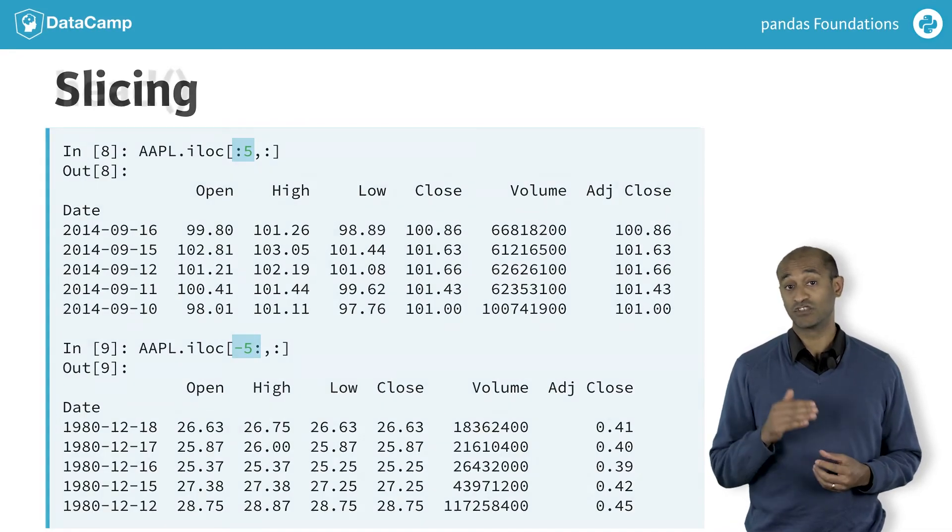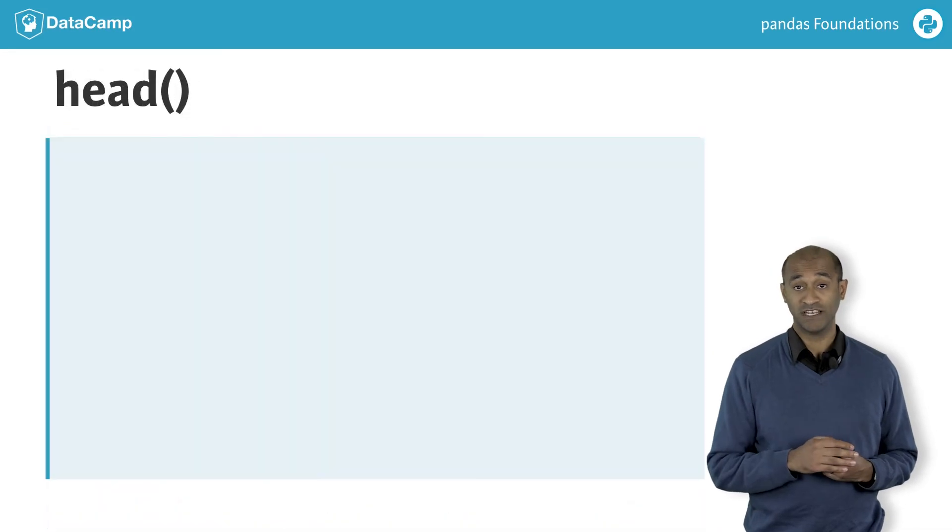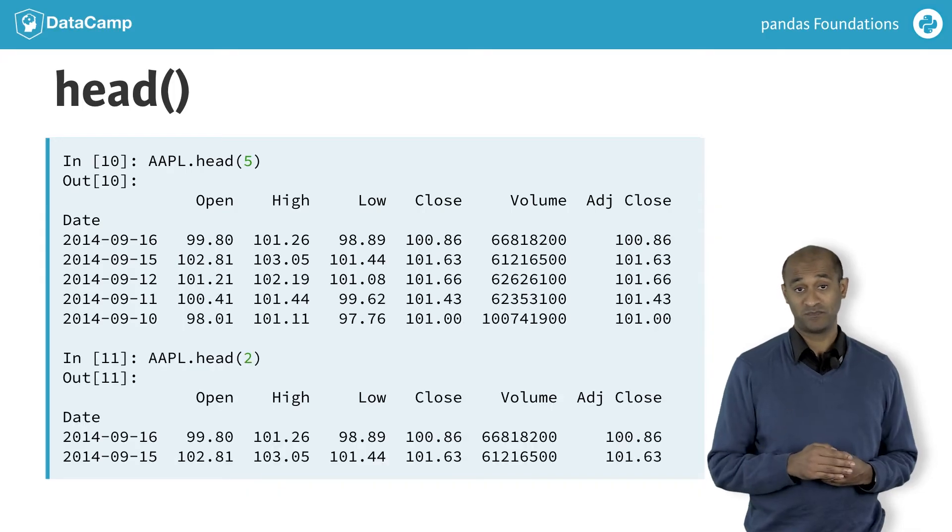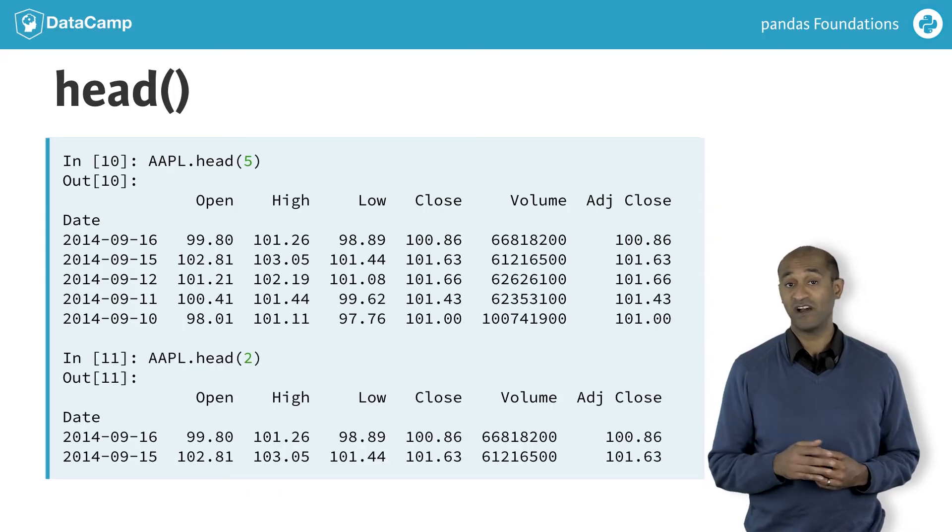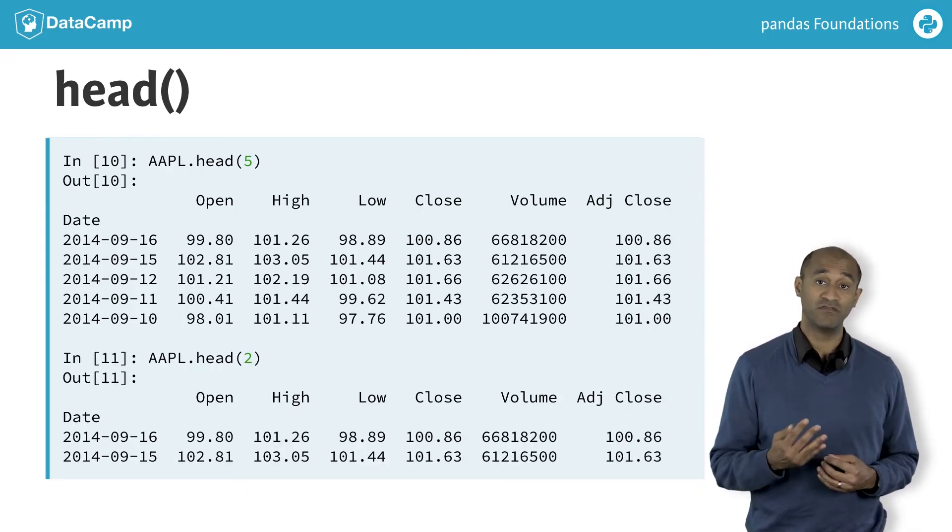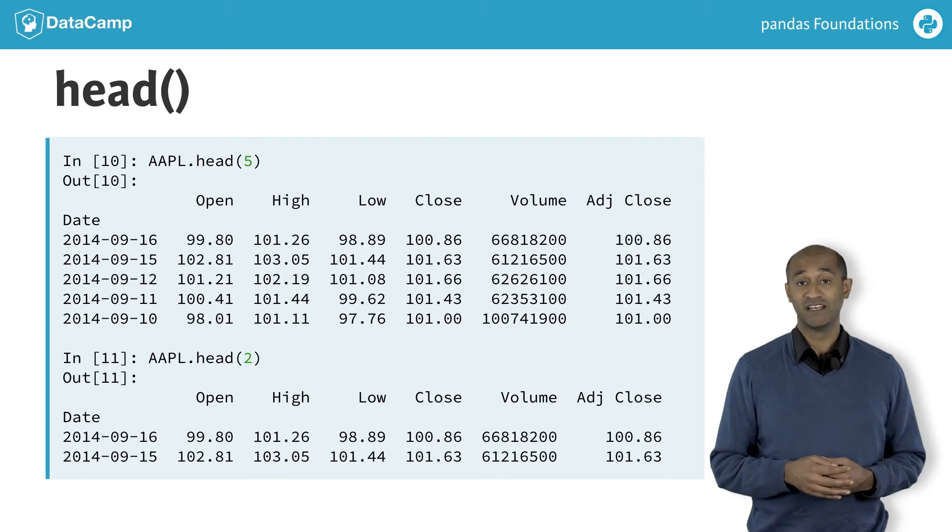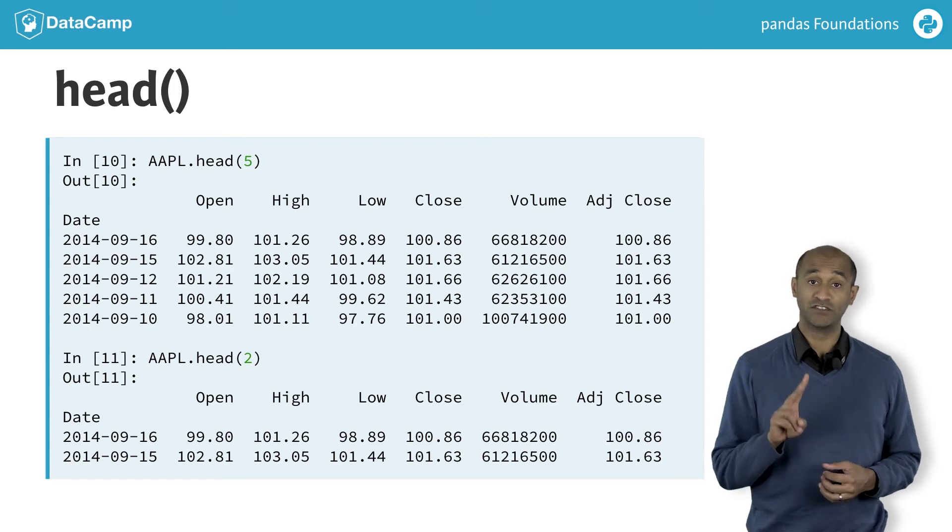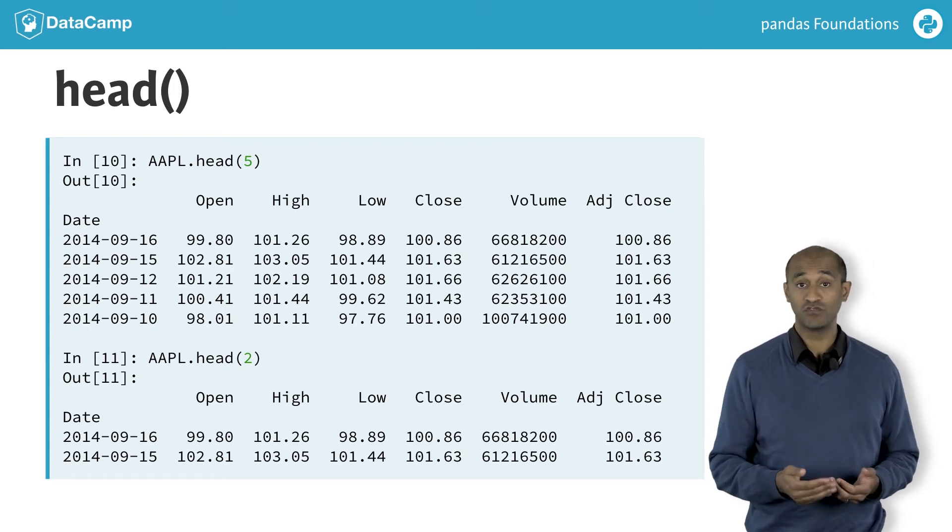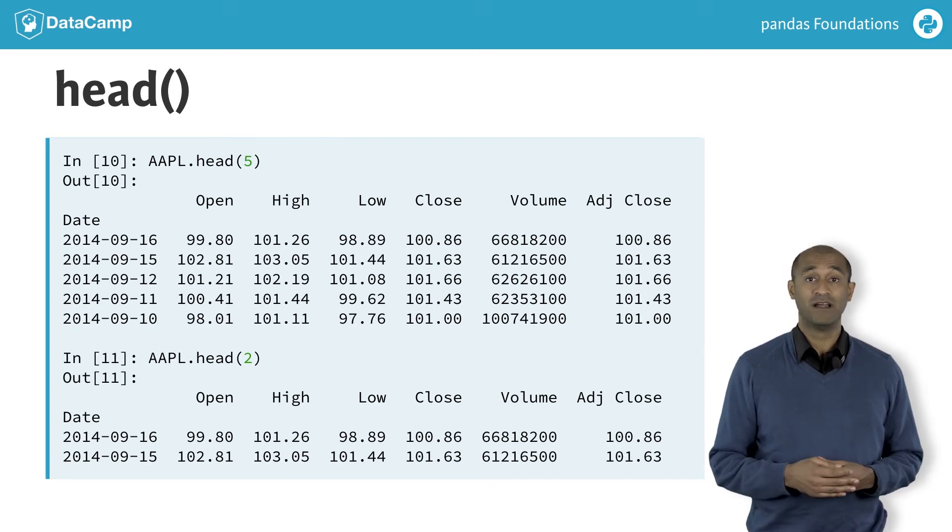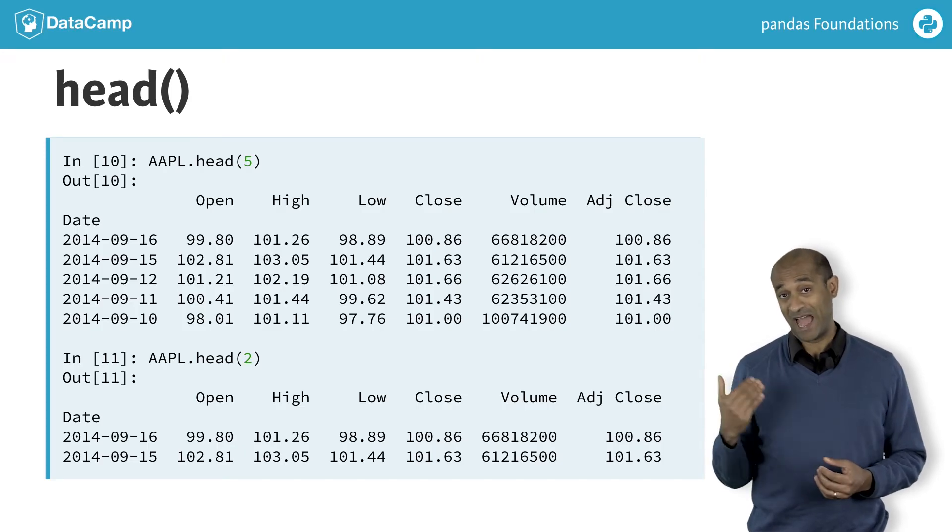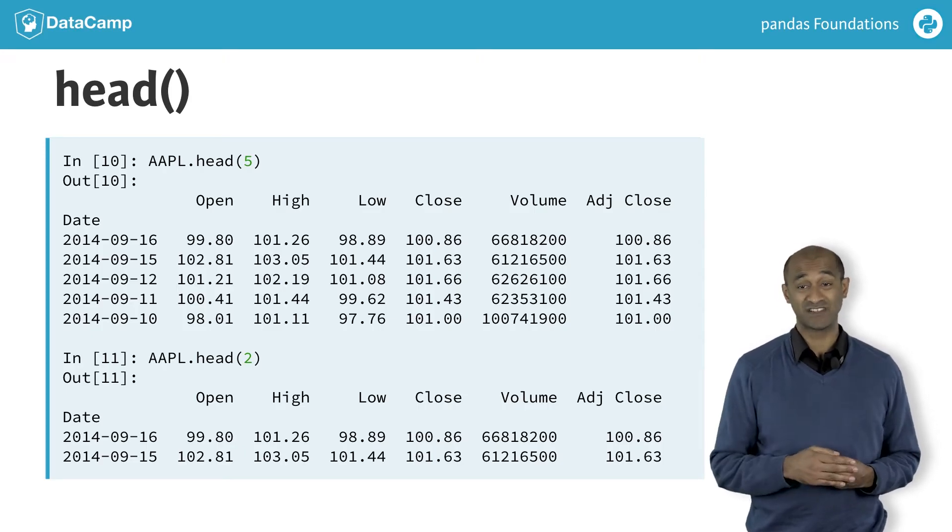There's another way to see just the top rows of the data frame, the head method. Specifying head 5 returns the first five rows. Specifying head 2 returns just the first two rows. The head method is particularly useful because our data frame here has over 8,000 rows.